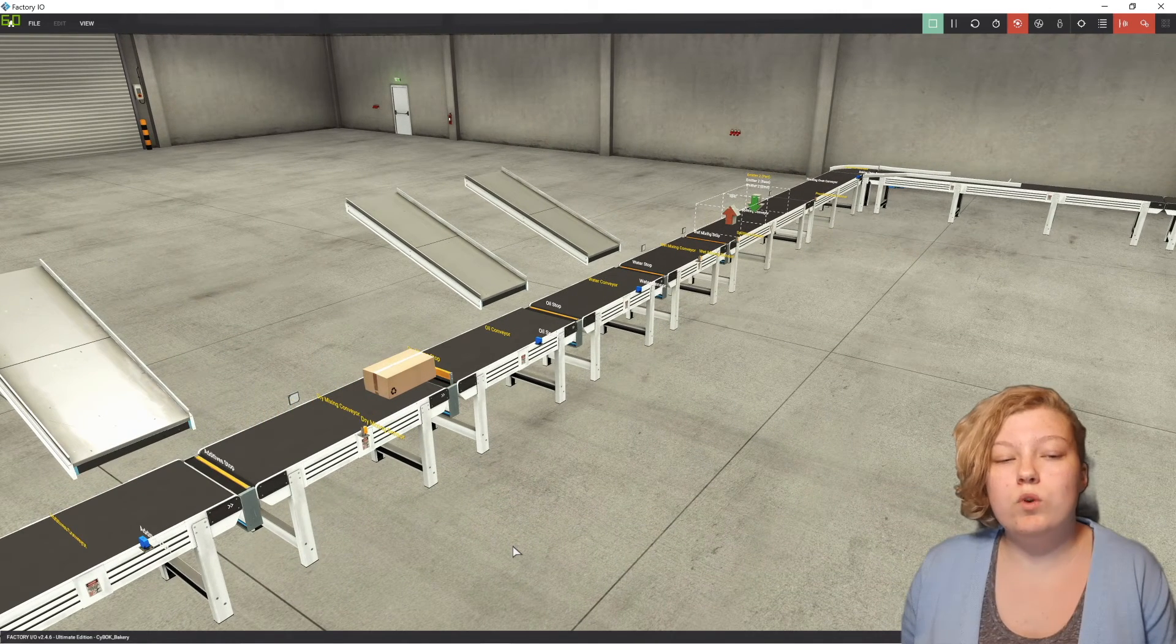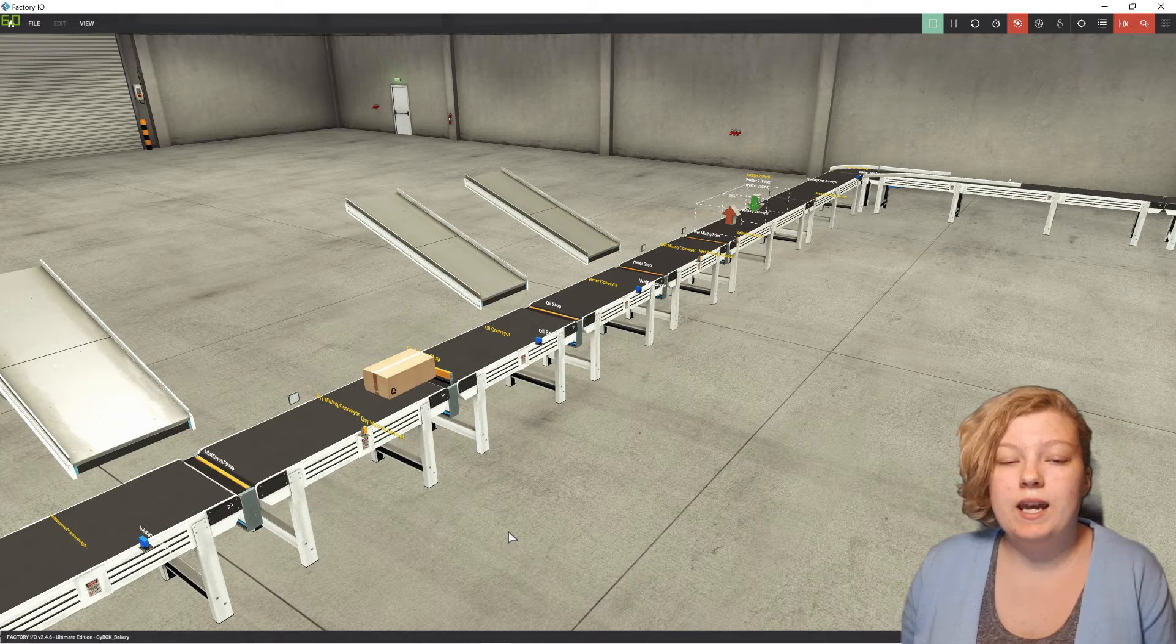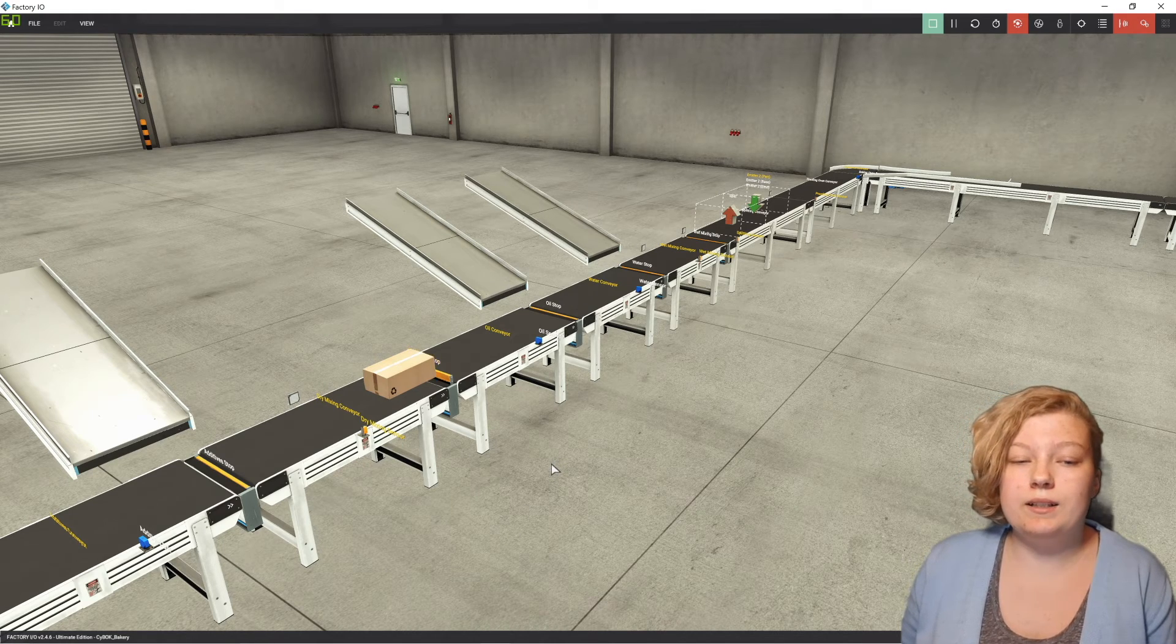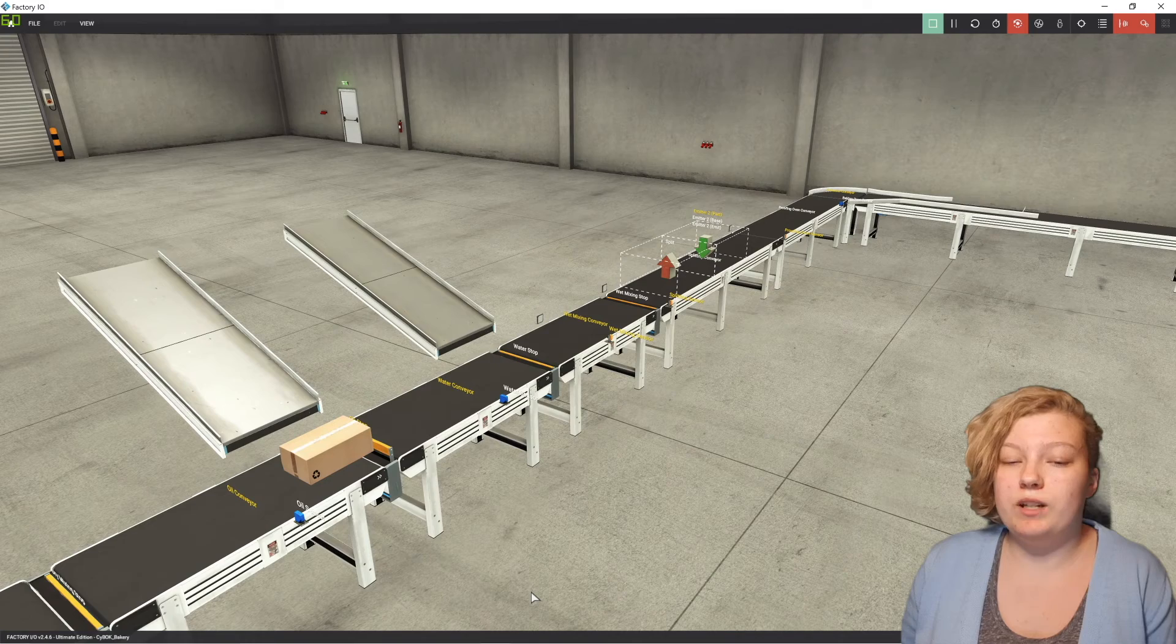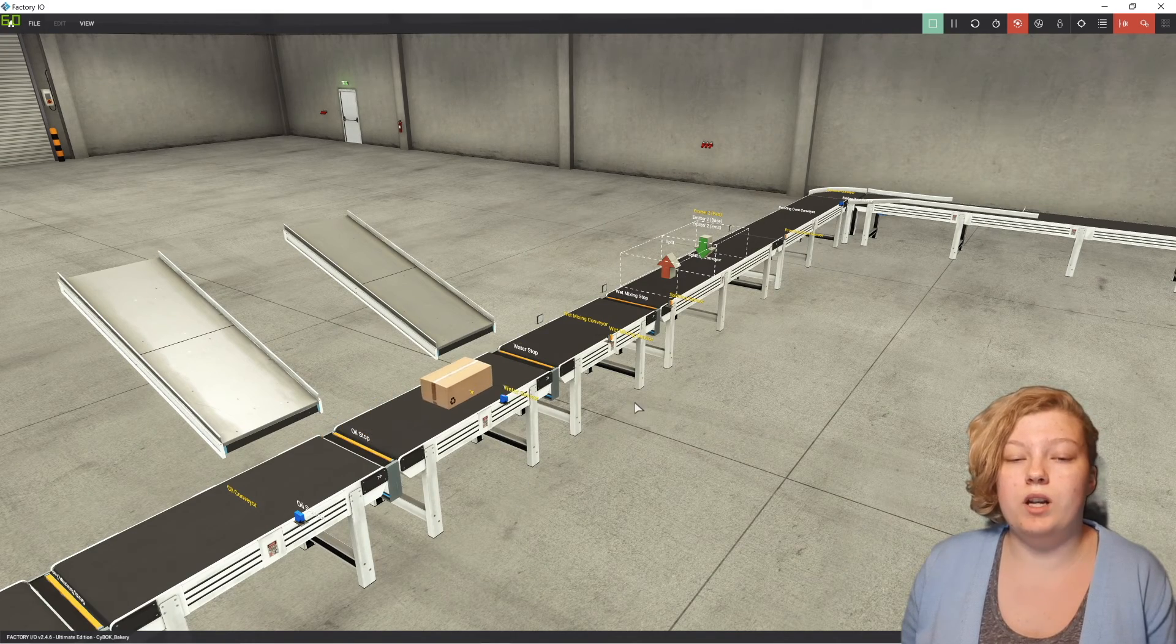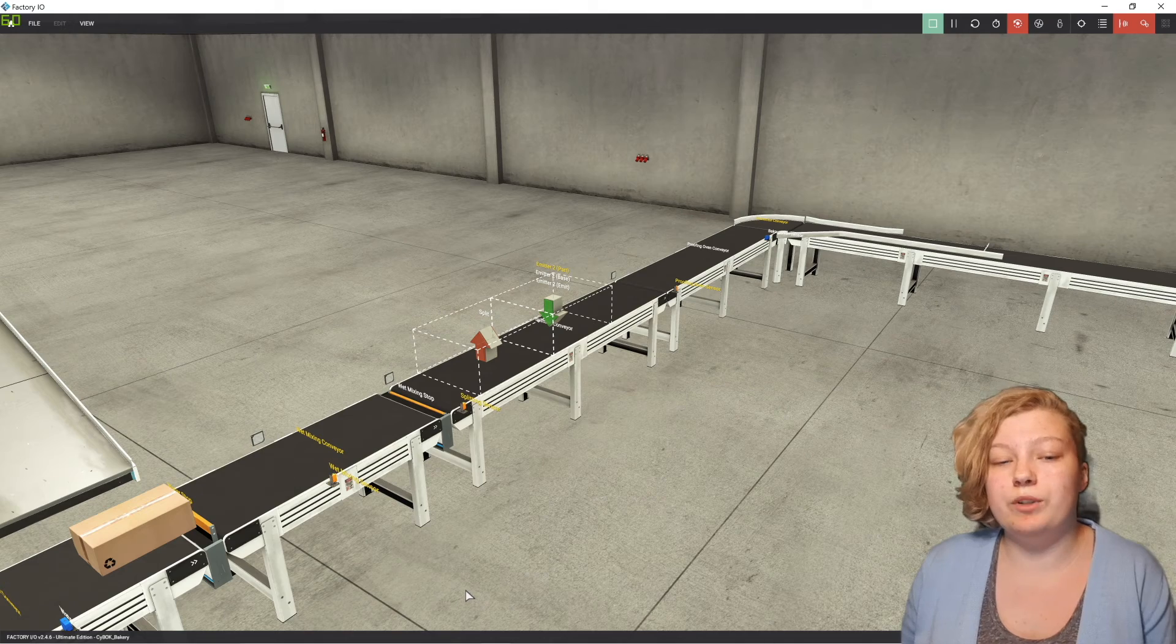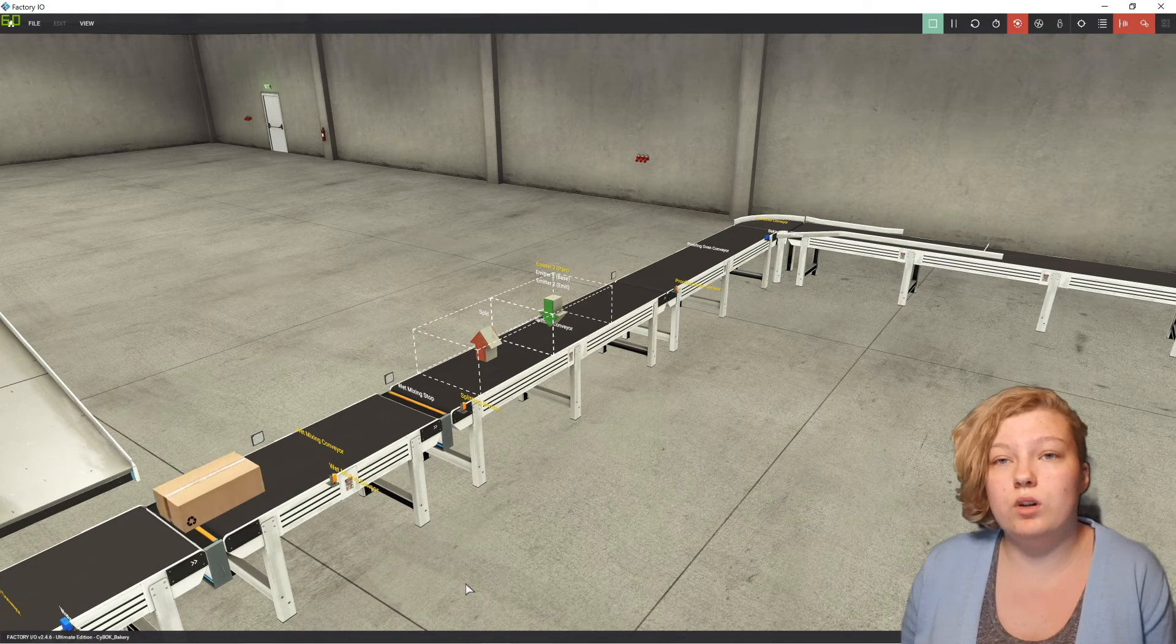Depending on what sensor within this factory has been attacked, this can have different consequences. If an ingredient sensor is attacked, then the ingredients may not be correct within the loaves, causing it to have inconsistent tastes and textures. Whereas if an oven sensor was attacked, the oven could be set to the wrong temperature, causing a batch to be either undercooked or overcooked.